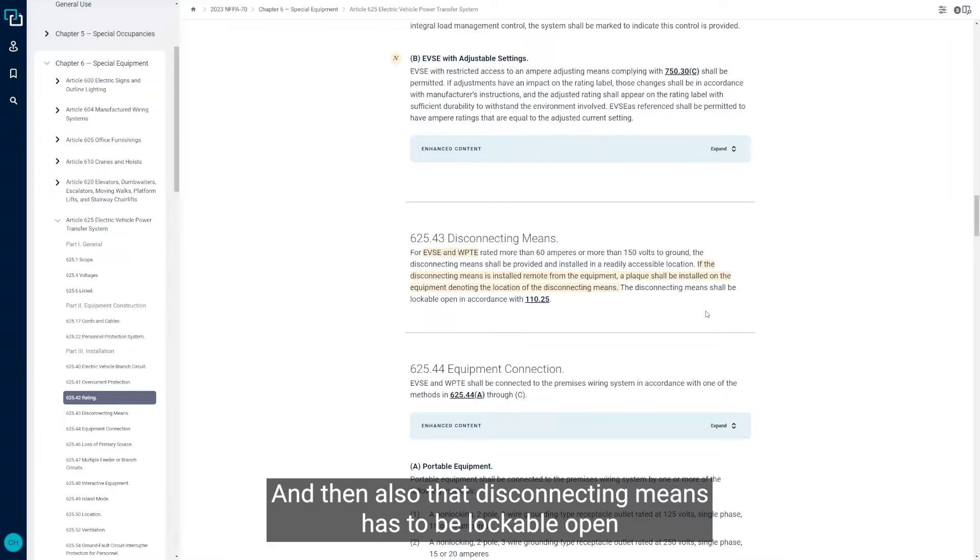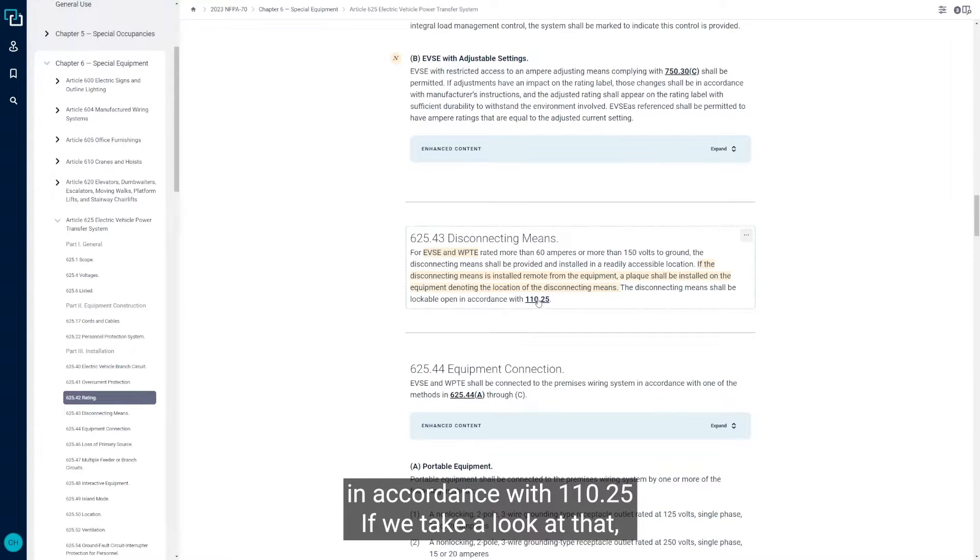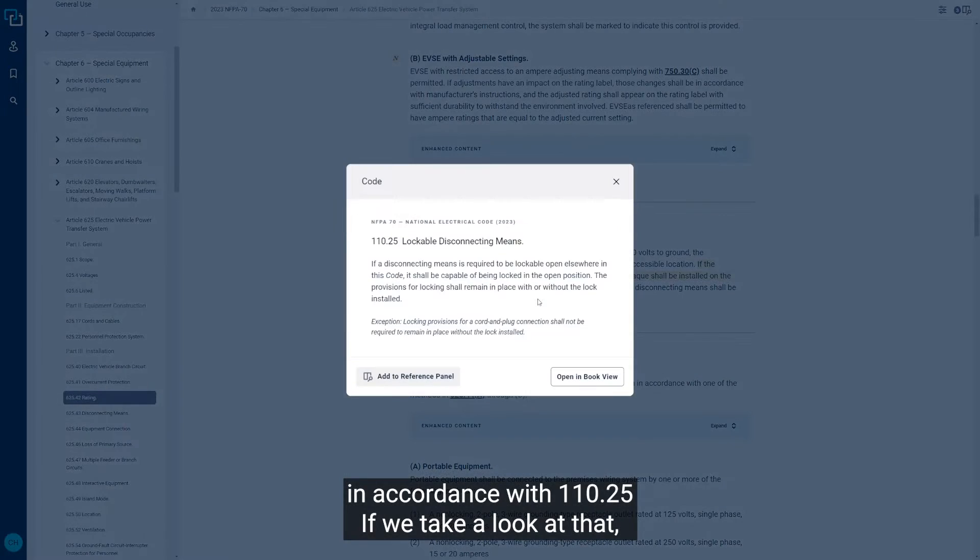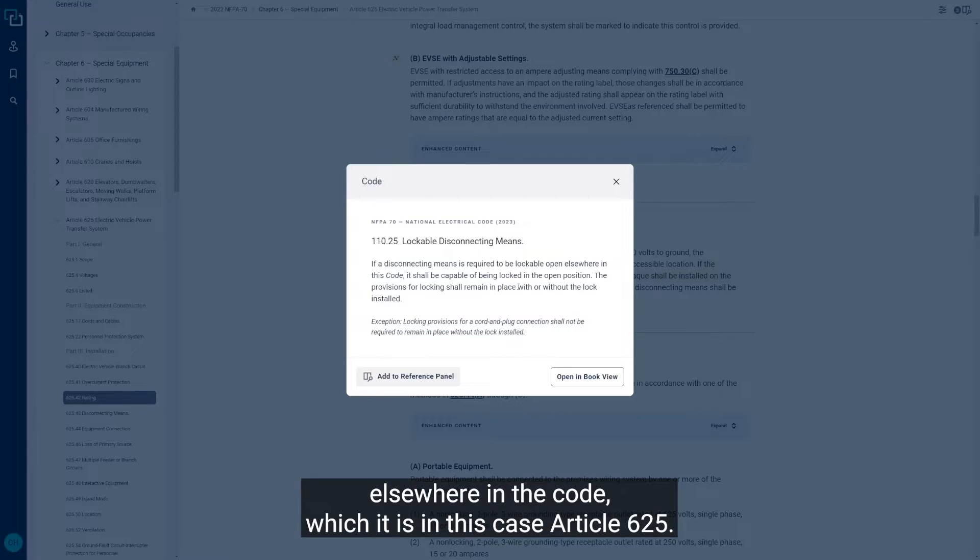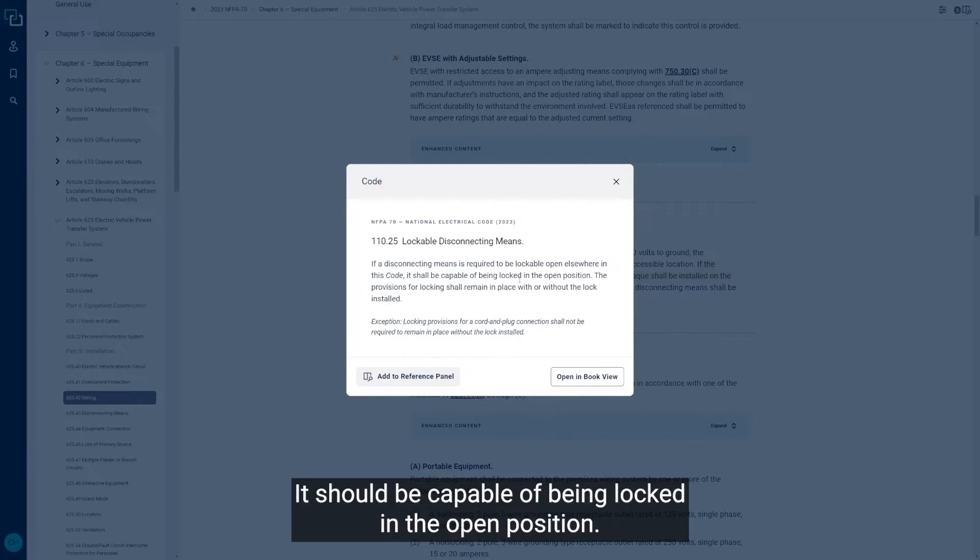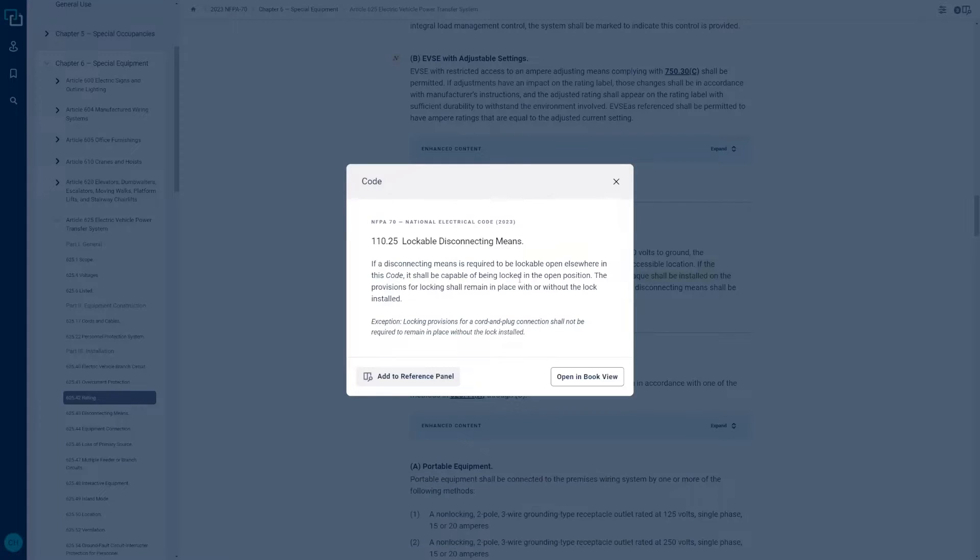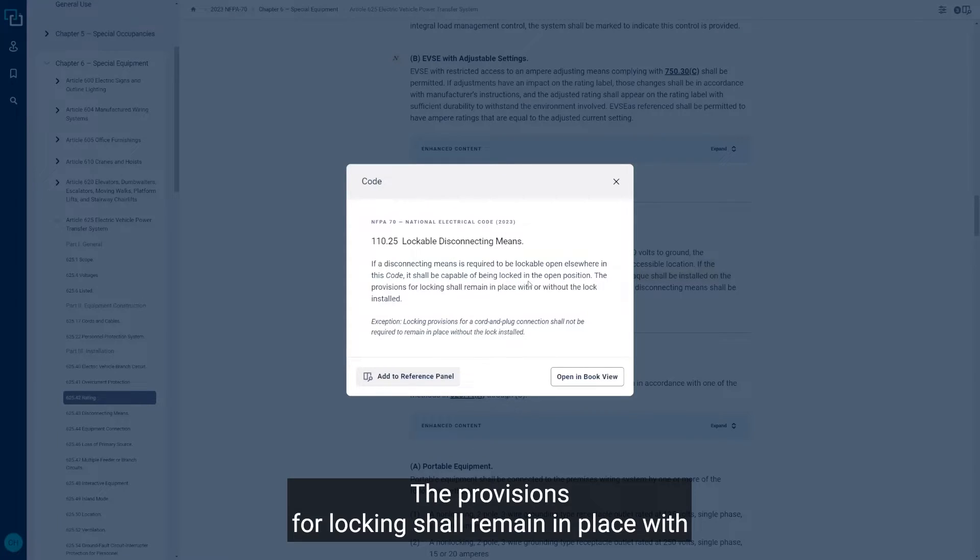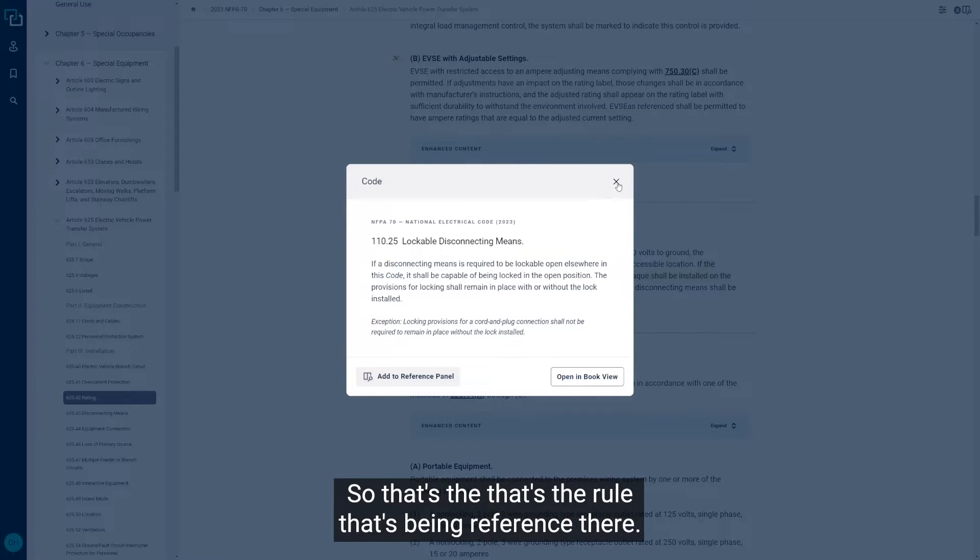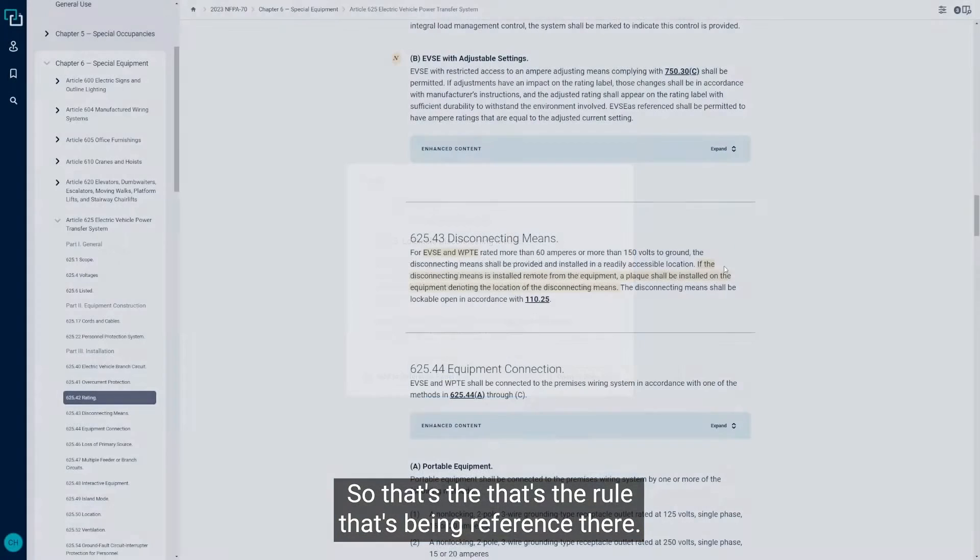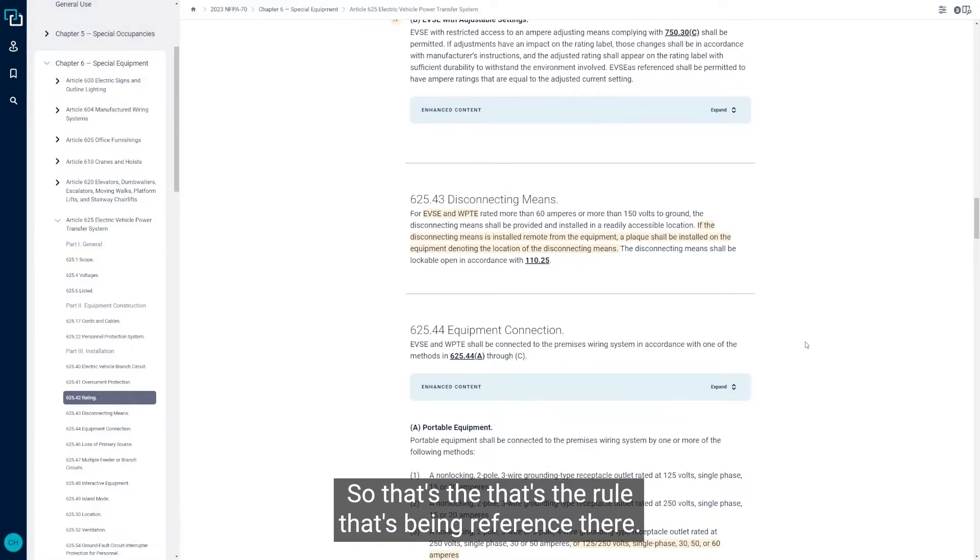The disconnecting means has to be lockable open in accordance with 110.25. If we take a look at that, the rule is if a disconnecting means is required to be lockable open elsewhere in the code, which it is in this case, article 625, it should be capable of being locked in the open position. The provisions for locking shall remain in place with or without the lock installed. That's the rule that's being referenced there.